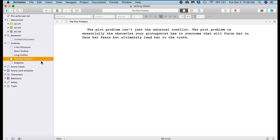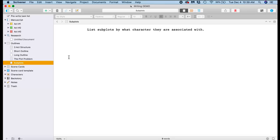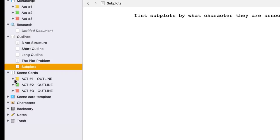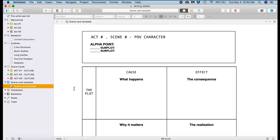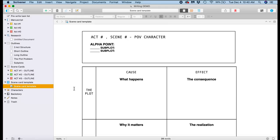Subplots I will list by whatever character they're associated with. Usually there's a couple characters that have subplots going. Next I have scene cards, which I also outline according to each act. My scene cards essentially look like this. I have a whole video about this on my Writers Life Wednesday channel and how the scene cards work and why they work for any scene in a novel.